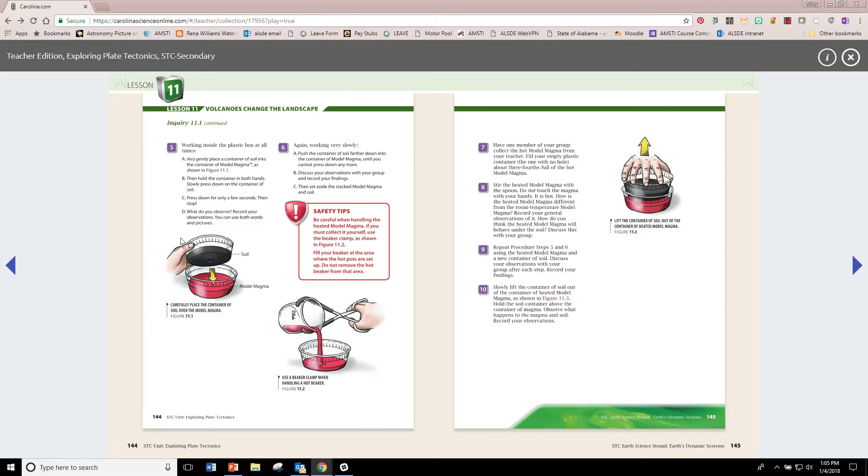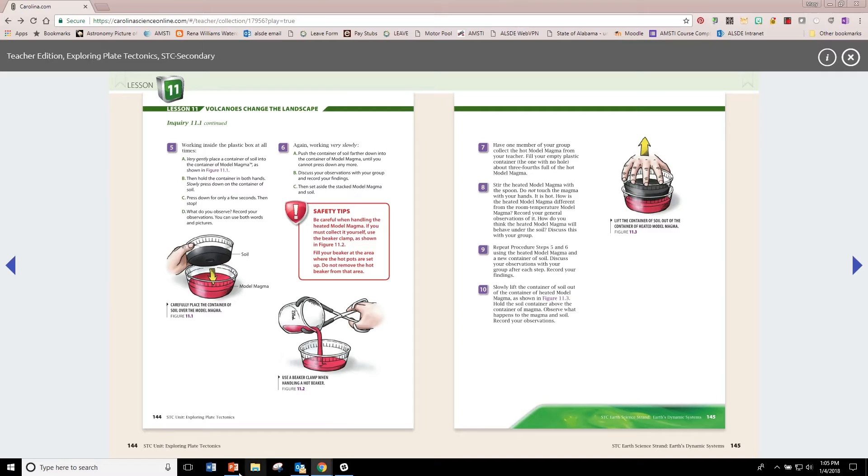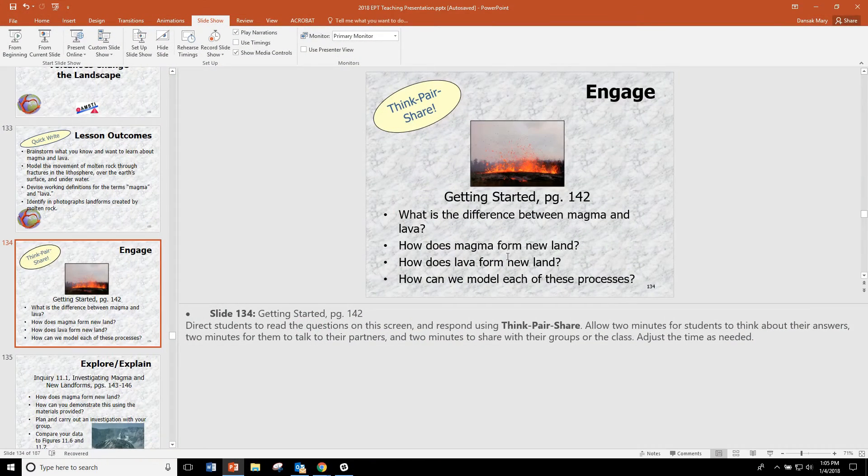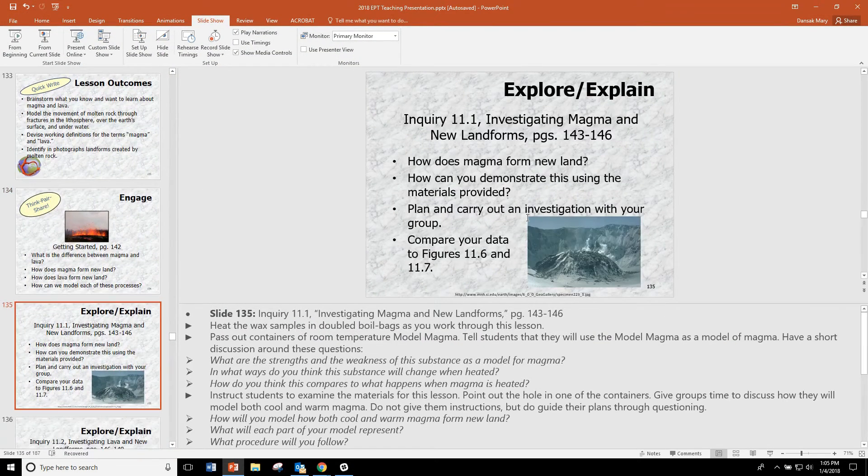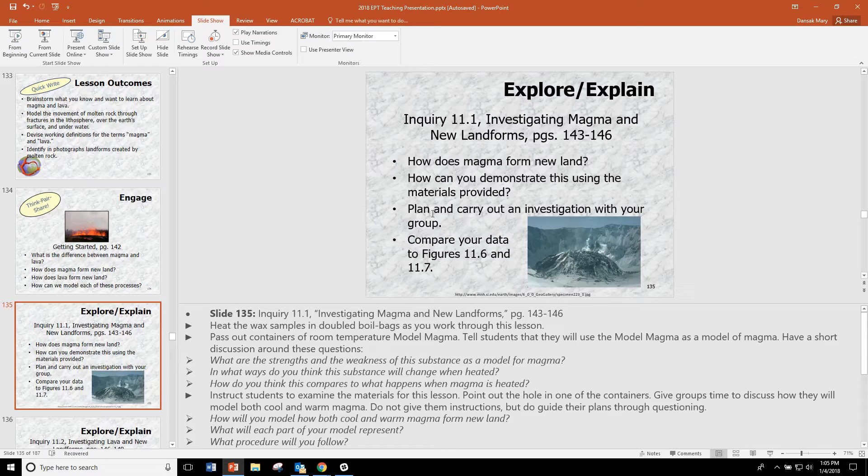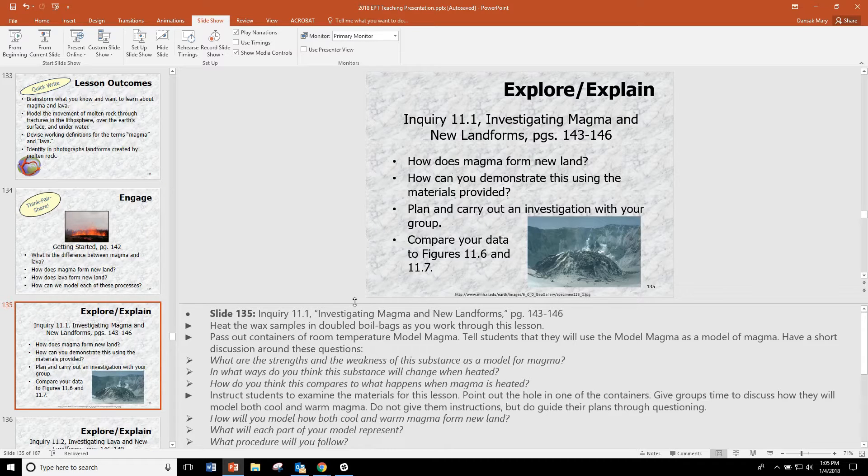We encourage you to read the procedure very, very carefully for Lesson 11. However, we also encourage you to allow your students to have some autonomy about performing that inquiry.